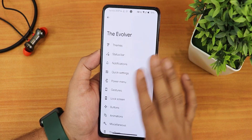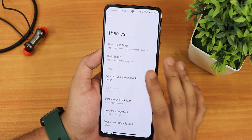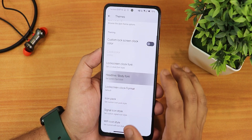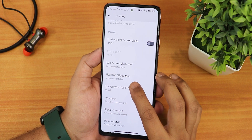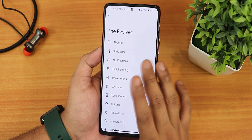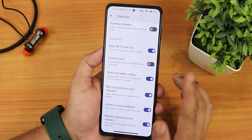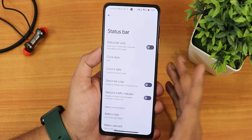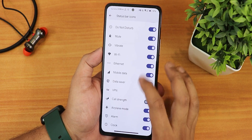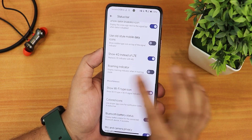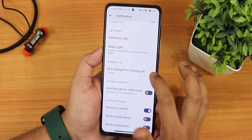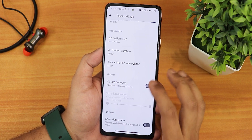In terms of customization we have theming settings, dark theme, lock screen font styles — over 100 lock screen fonts are available for the clock font, and headline and body fonts too. There's lock screen clock format, single or double line, icon pack, signal icon styles, Wi-Fi icon styles, and plenty of customization for the status bar. For some reason I could not find the Volte icon — I looked through status bar icons and everything, no Volte icon, just 4G instead of LTE.